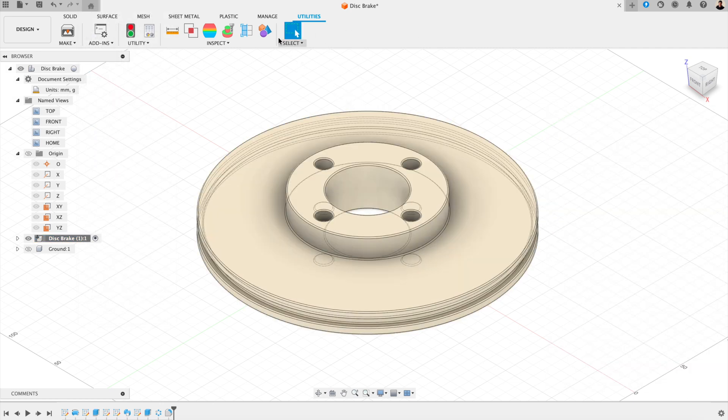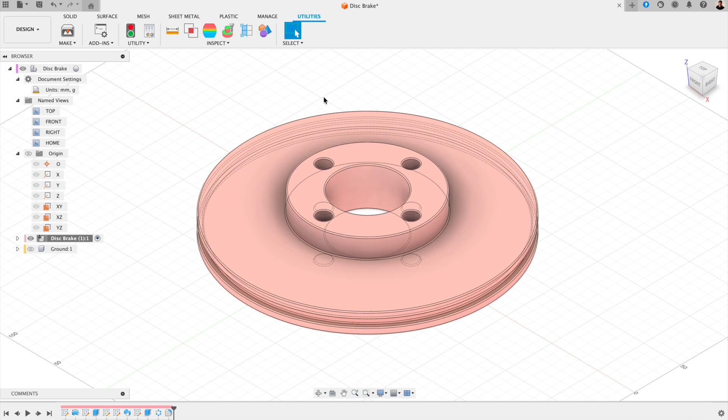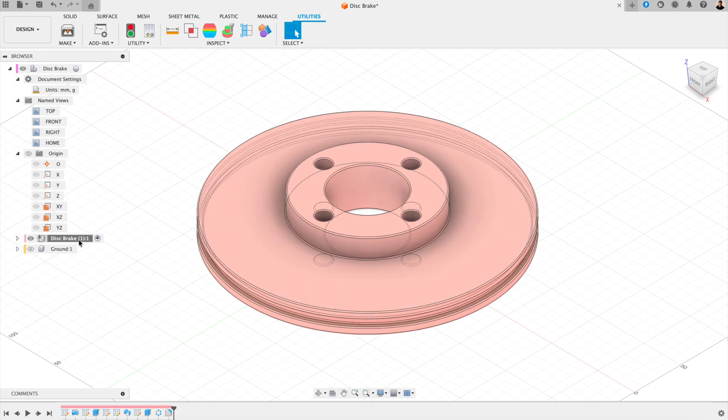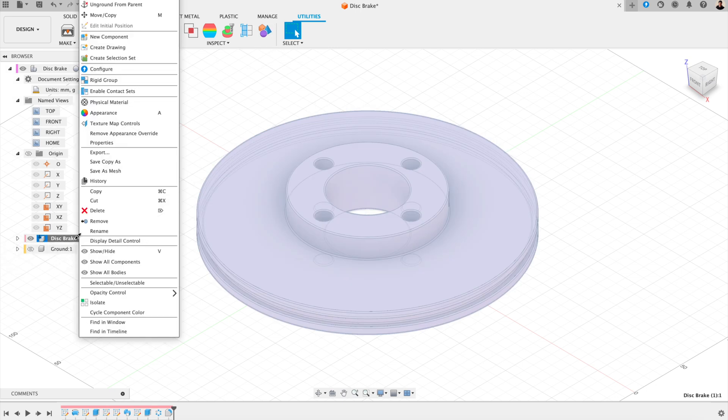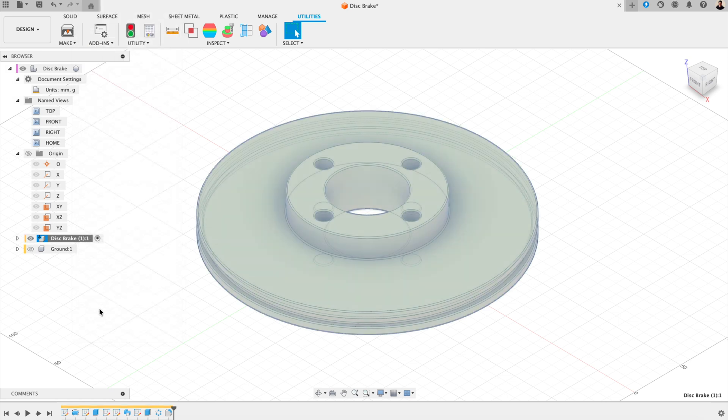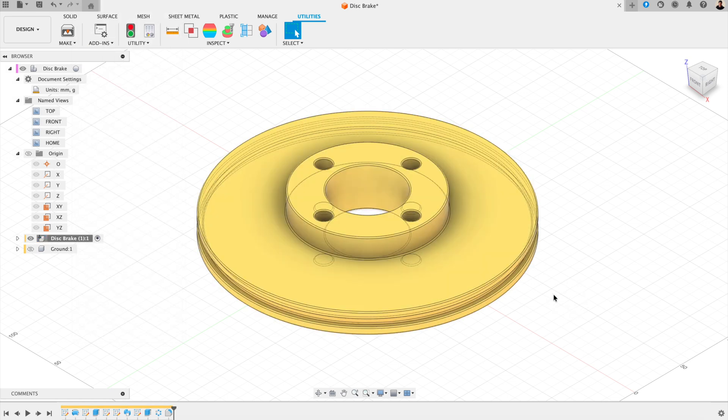You can also assign appearances or colors to specific components to make your complex designs easier to read. As well as appearances, there's another way to do this. In the utilities, click display component colors. And it will change each component to a color. And you can cycle through the colors by right clicking on the component and pressing cycle component color.